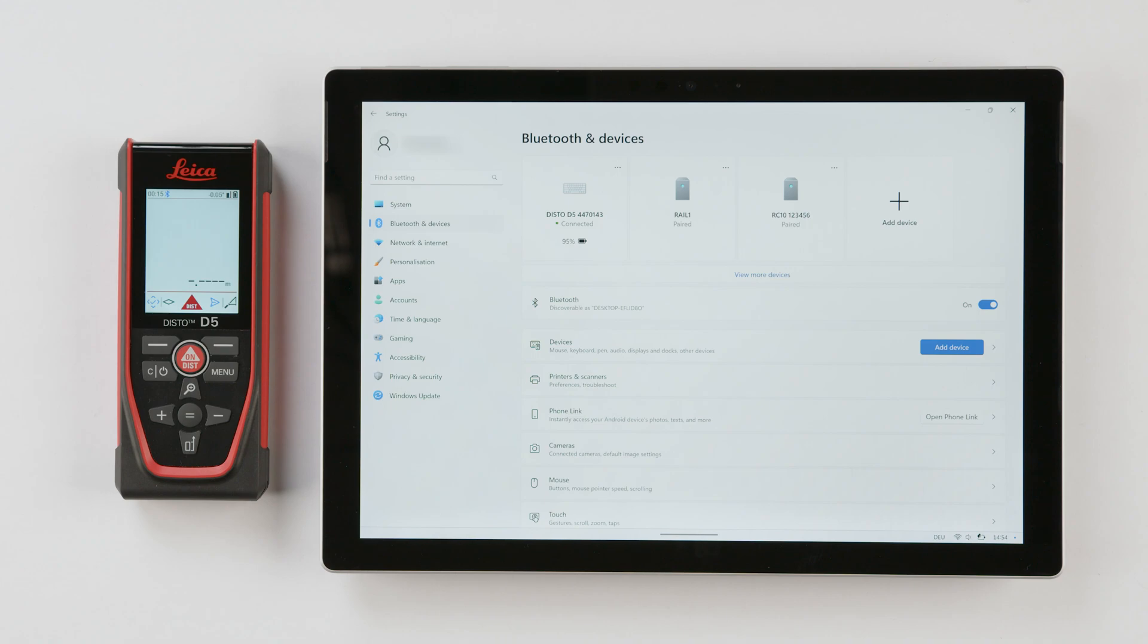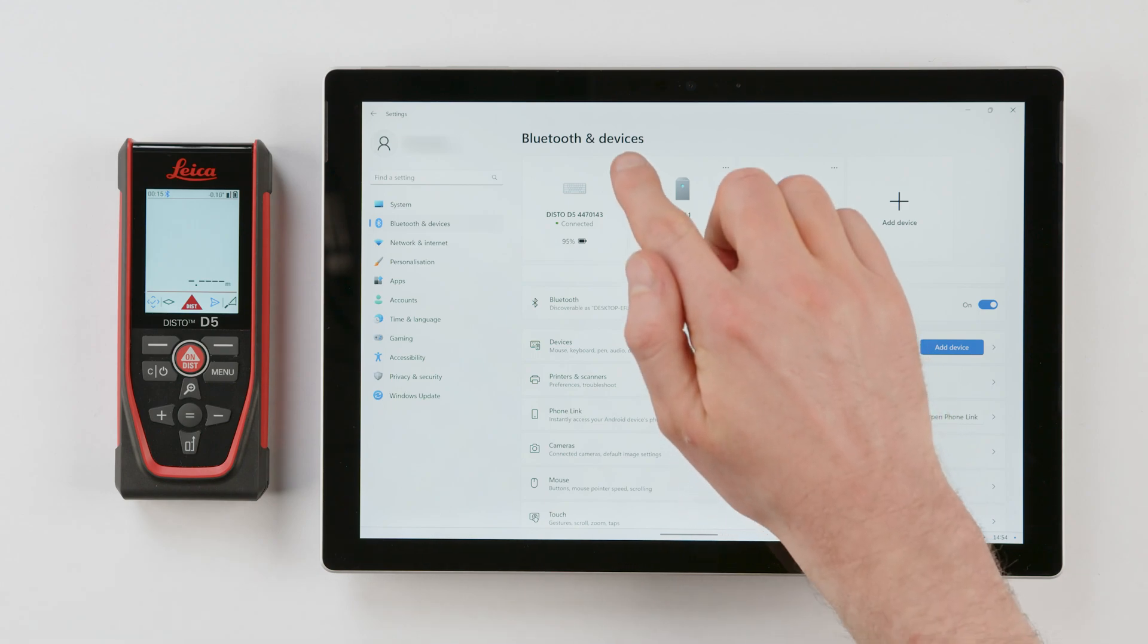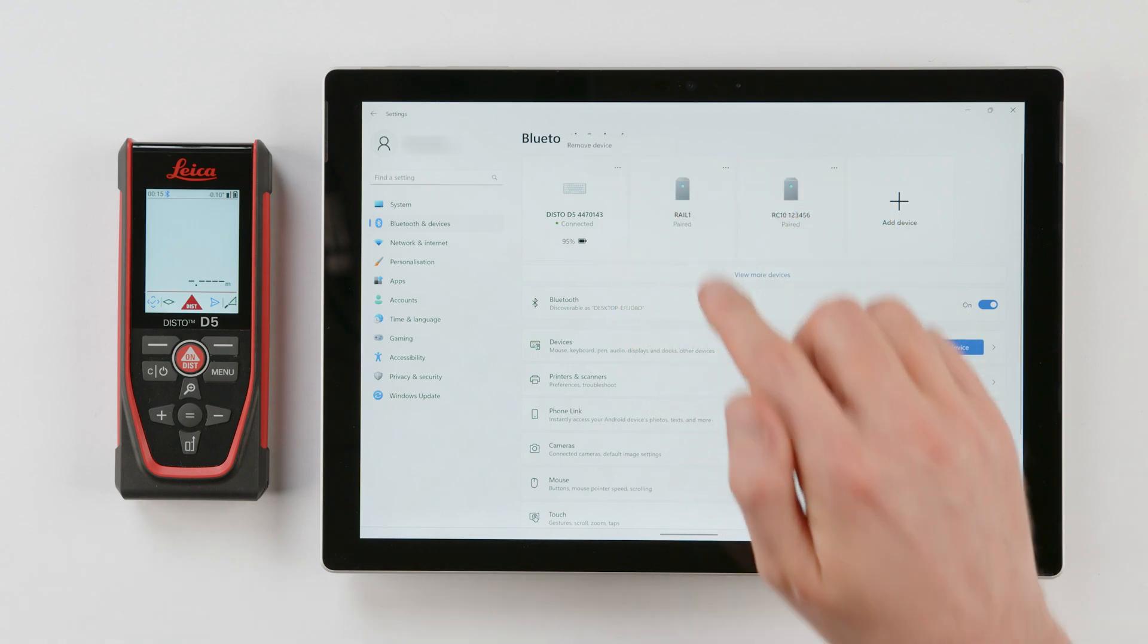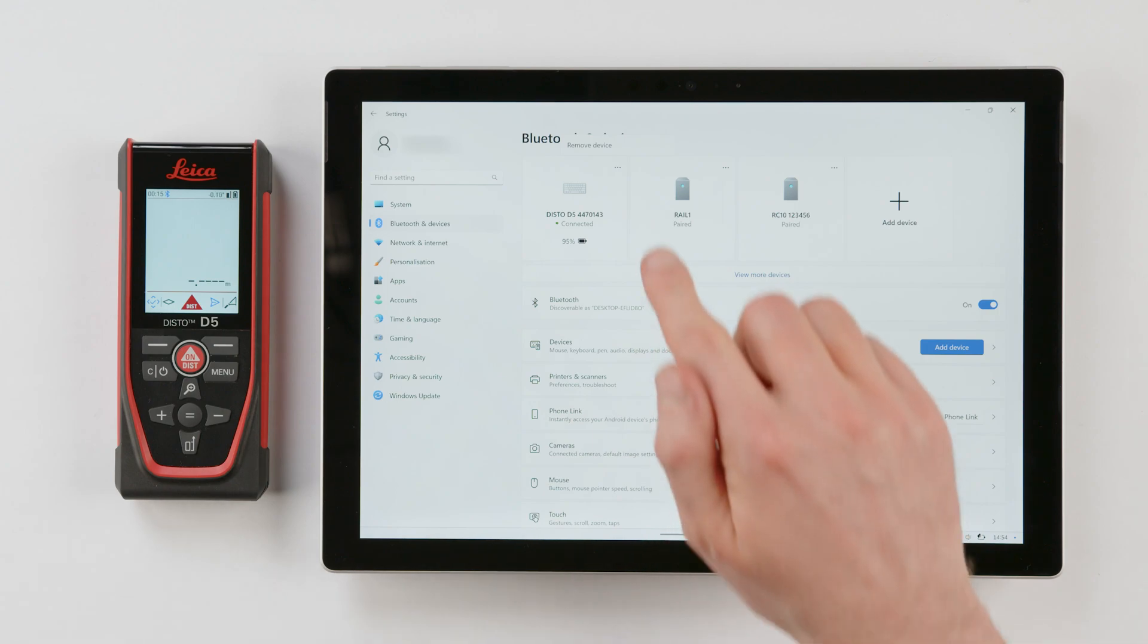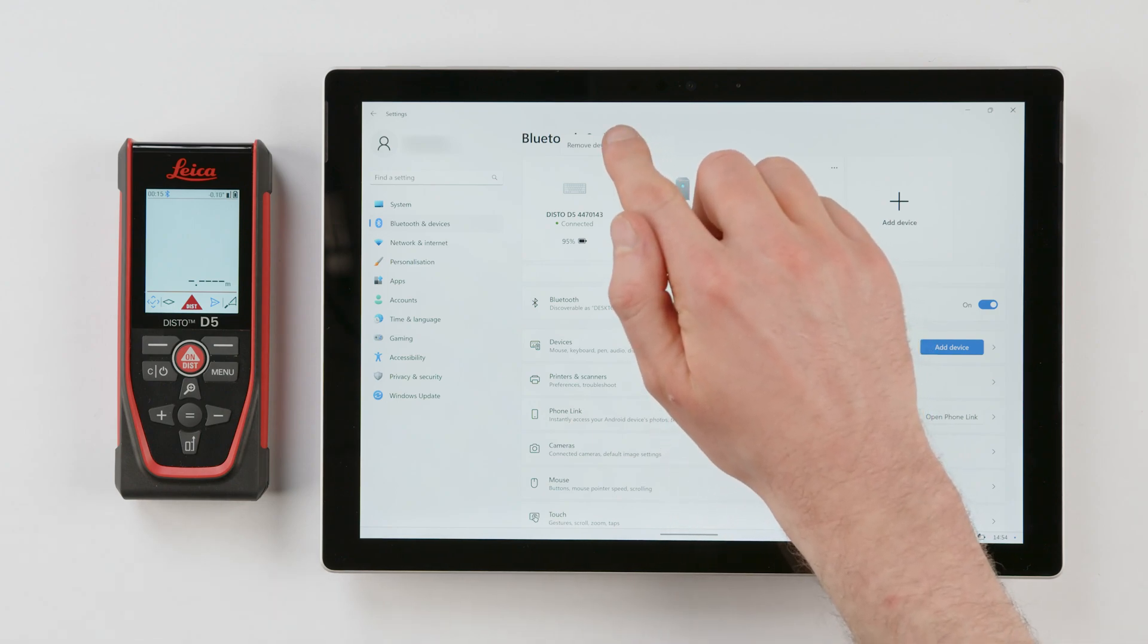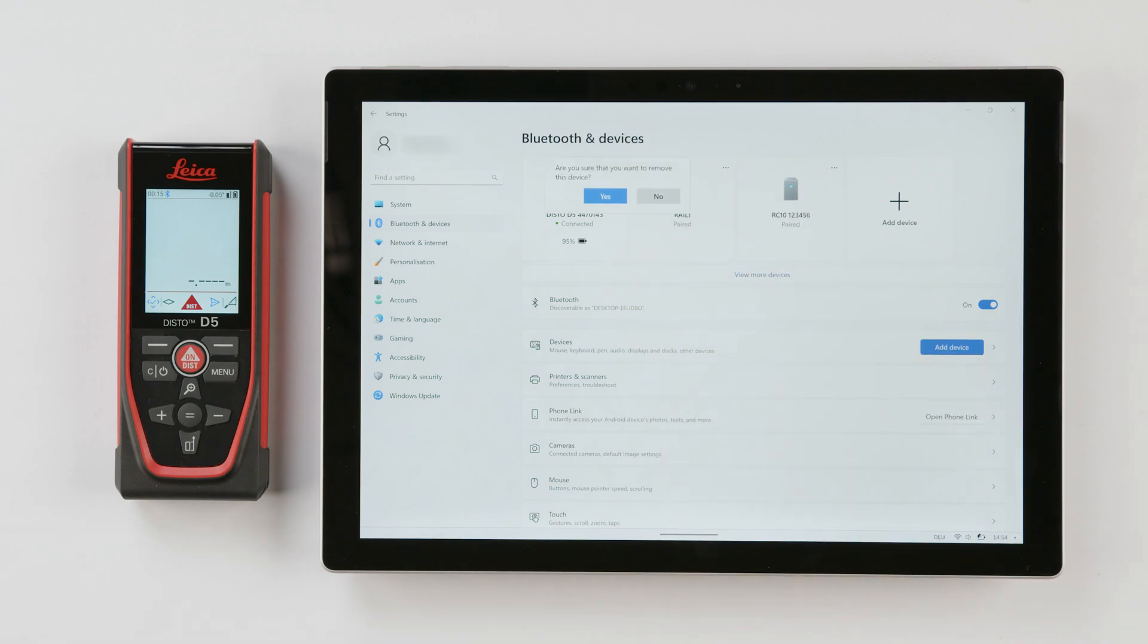If you experience difficulties reconnecting your Disto, click on the three dots next to the device in the Bluetooth settings and select Remove Device. This will allow you to add your device again.